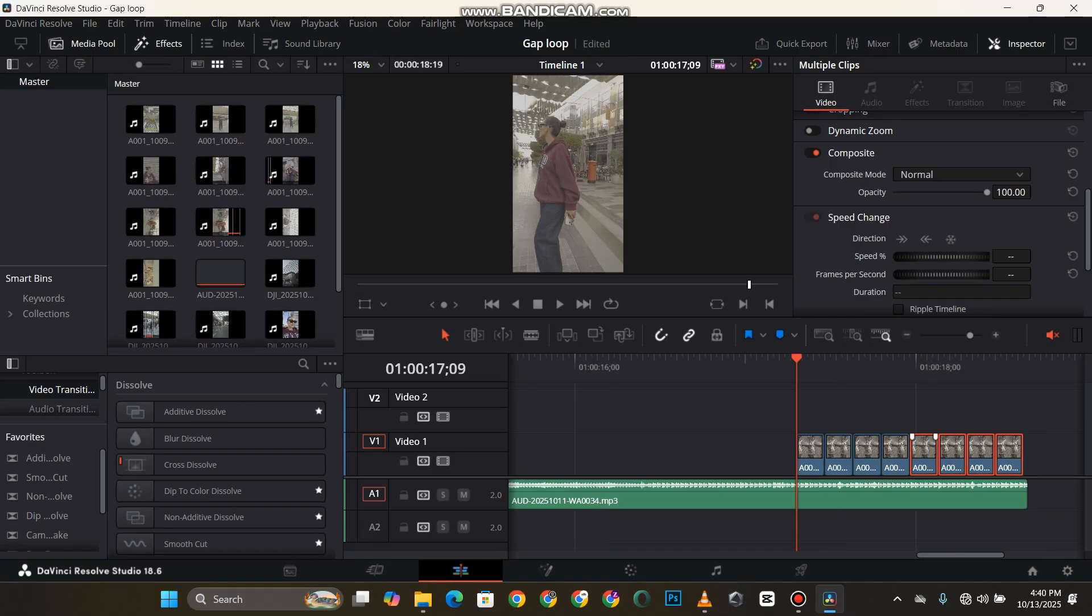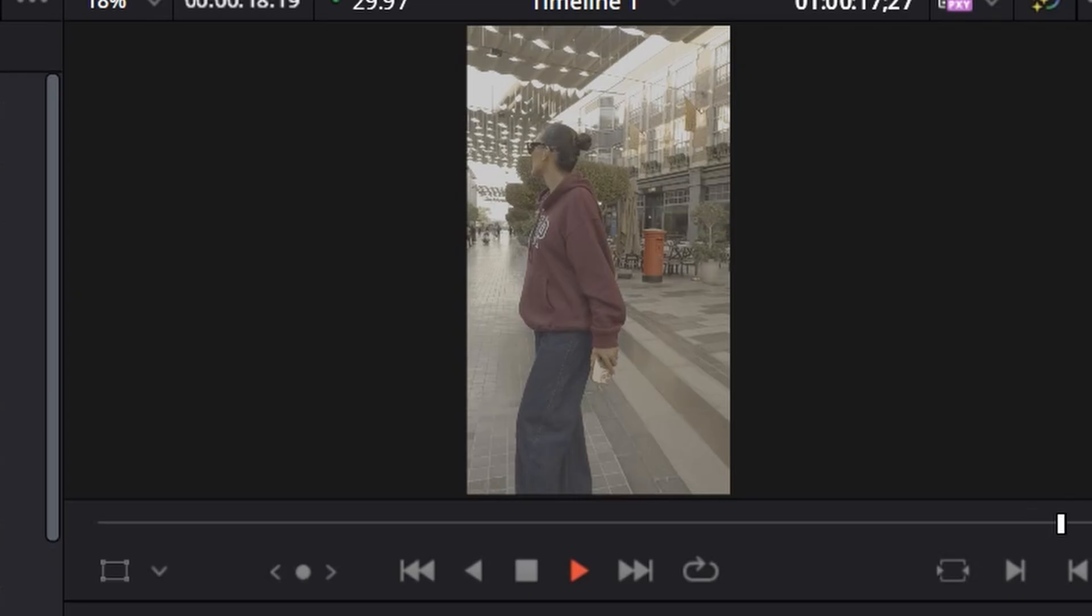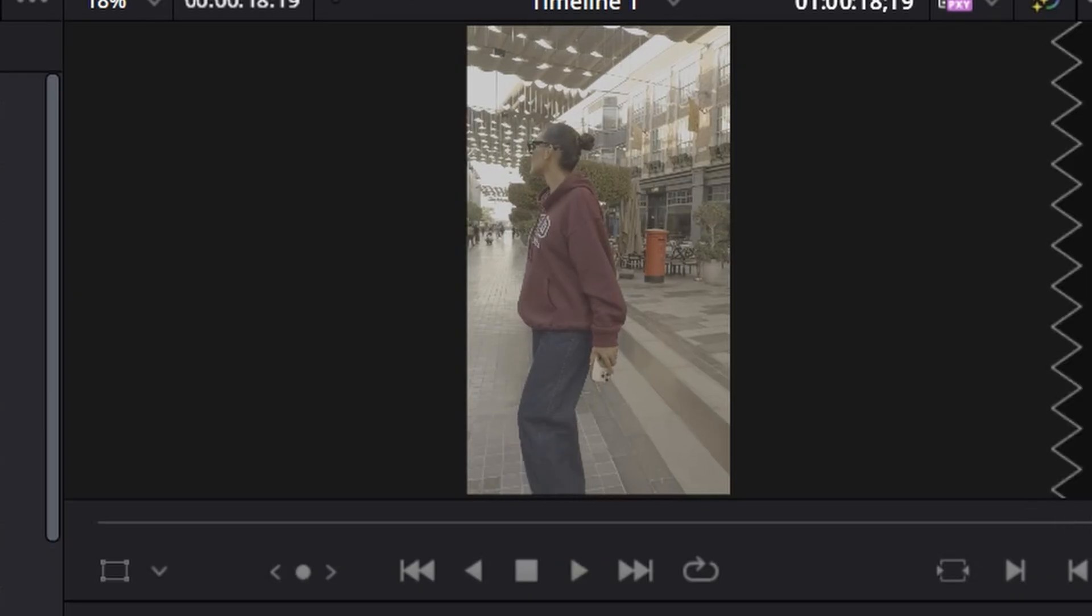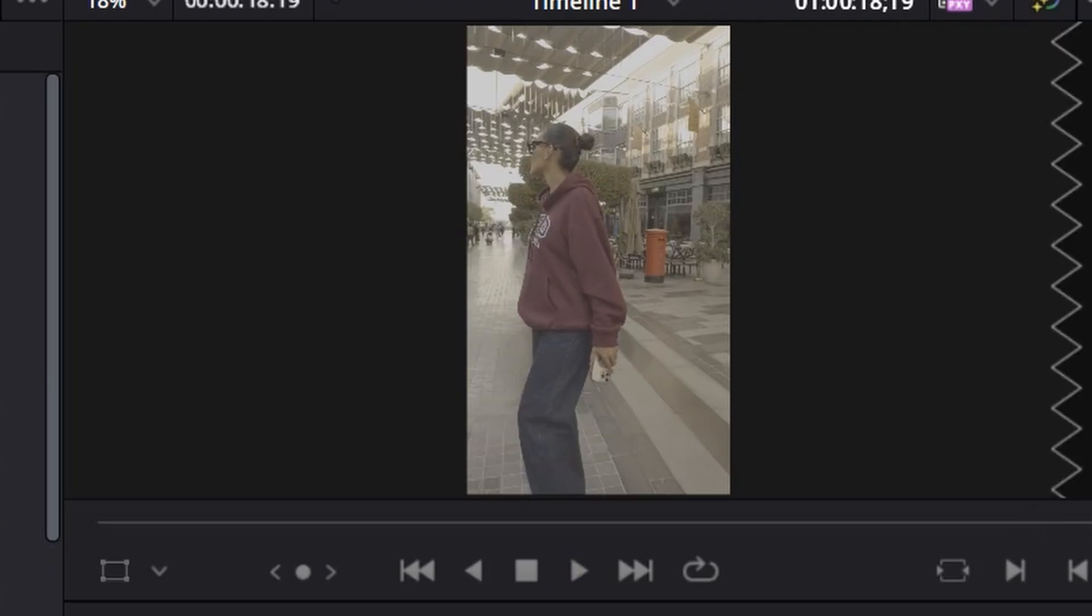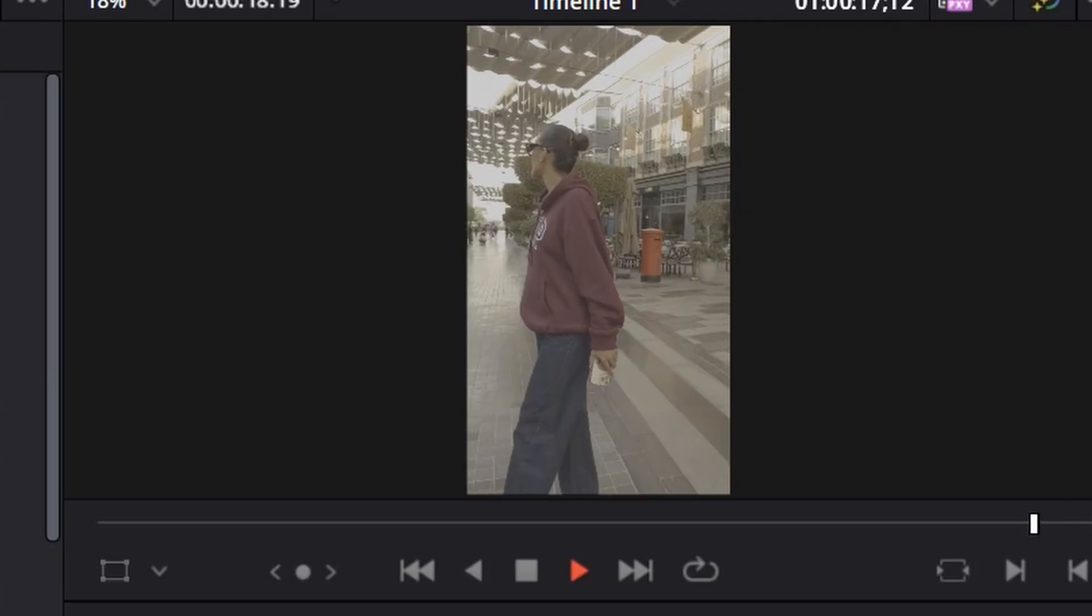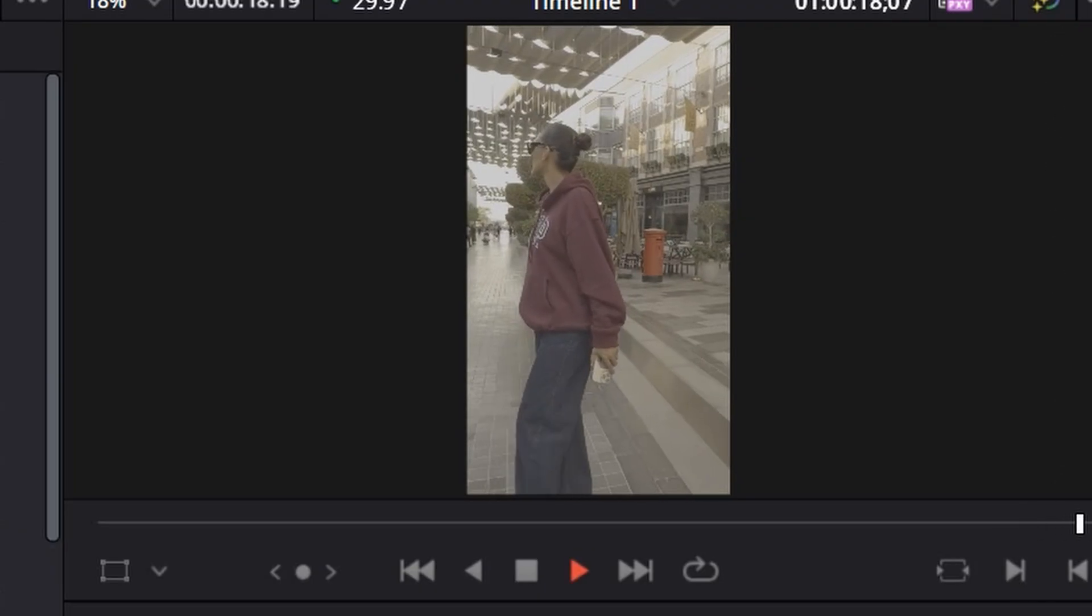Let me just play this back for you guys to see. So yeah, this is how it works. It's as simple as ABC.